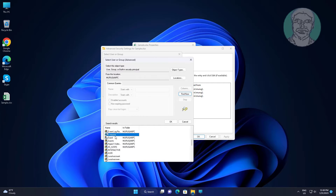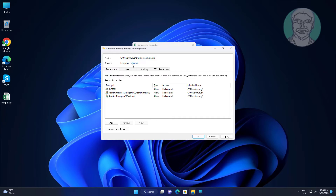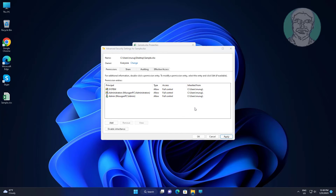Select Everyone and click OK. Then click Apply and click OK.